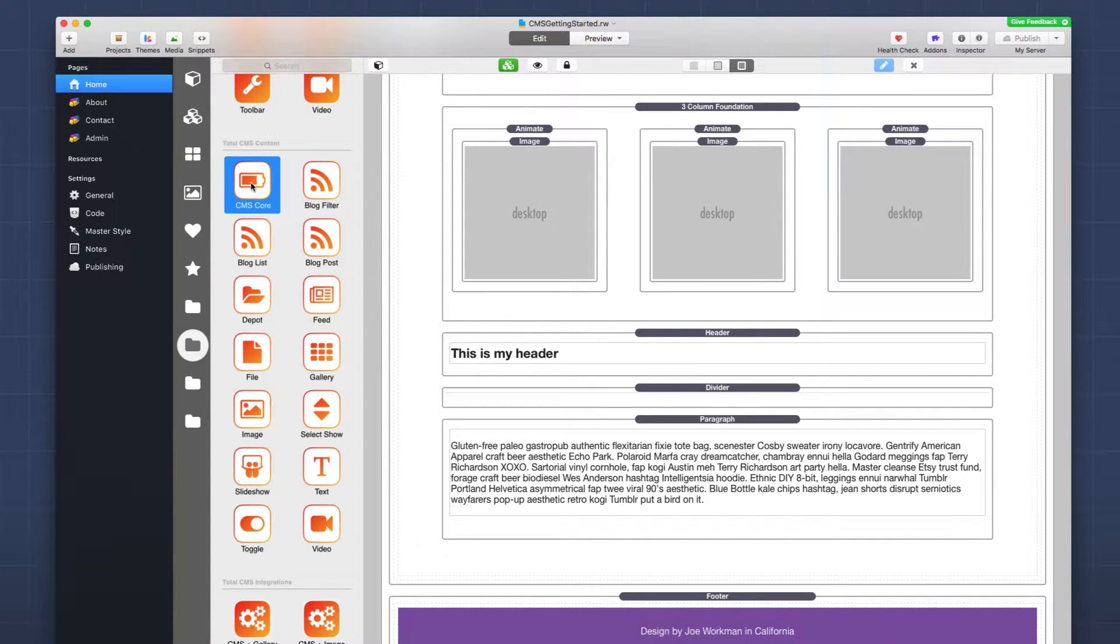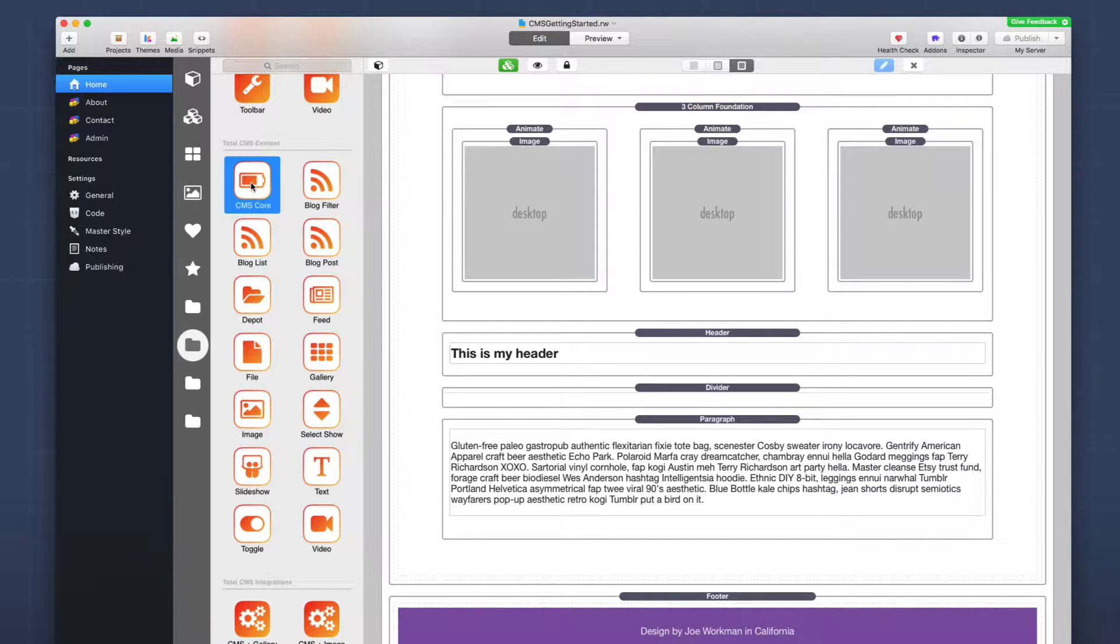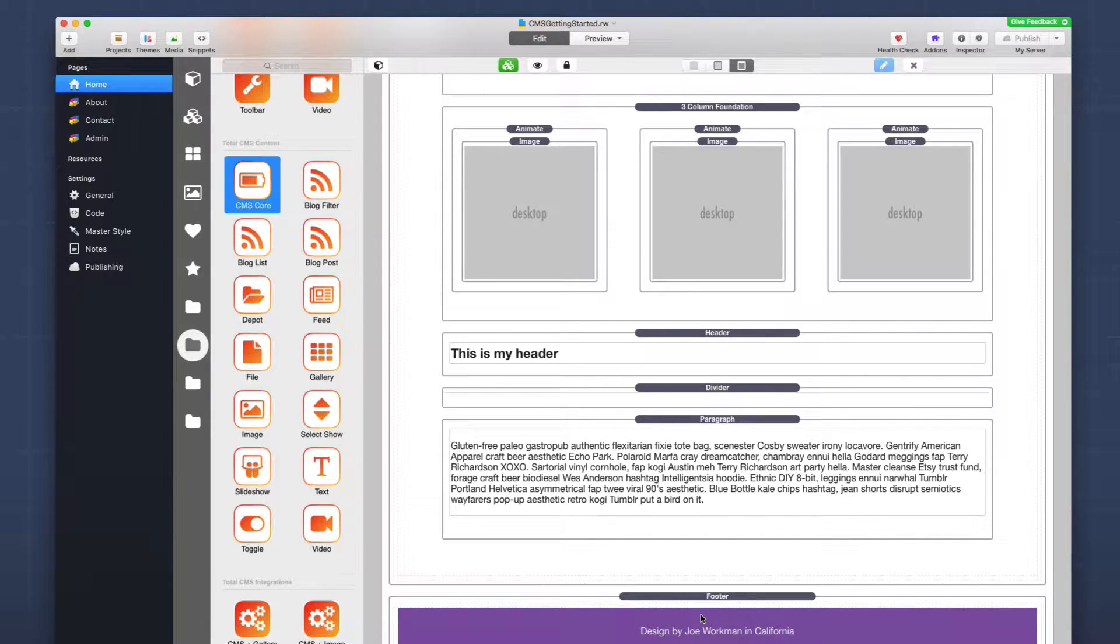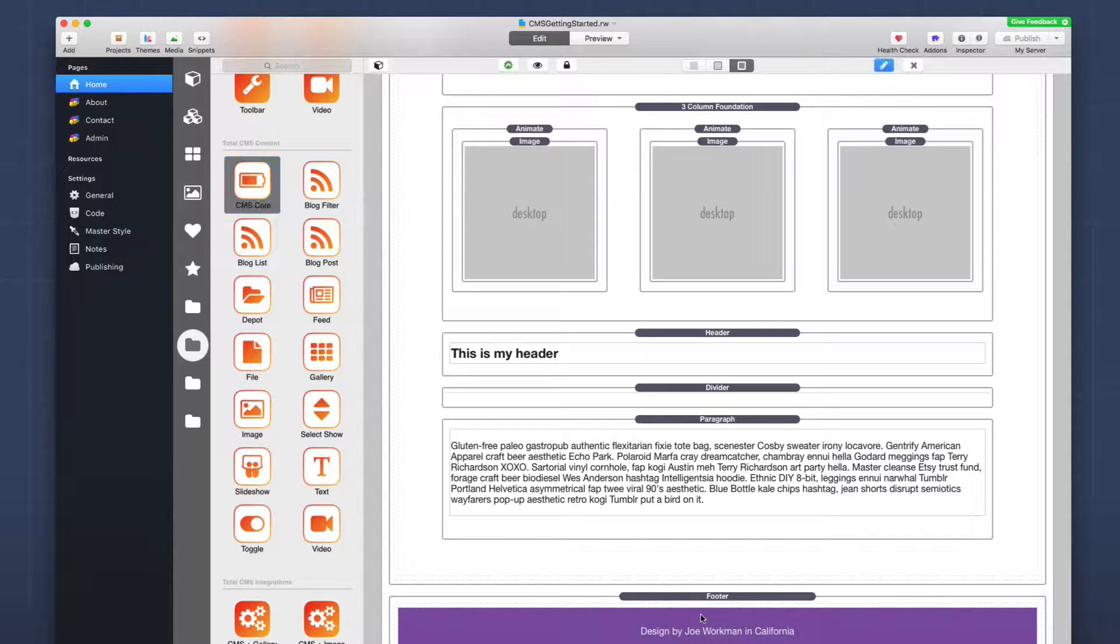Now I'm going to want to add this to all of my pages. So what I'm going to do is I'm actually going to add it directly to the footer partial on the page.